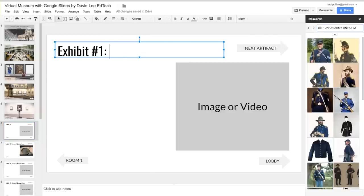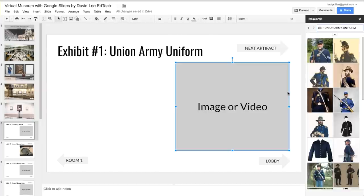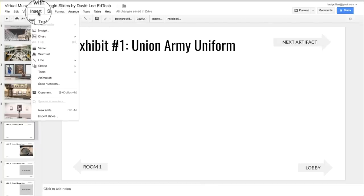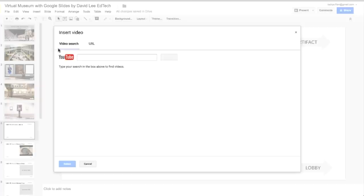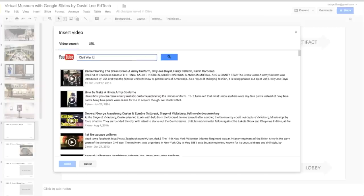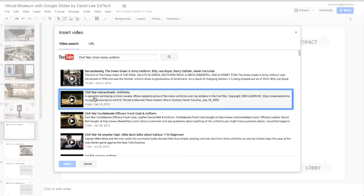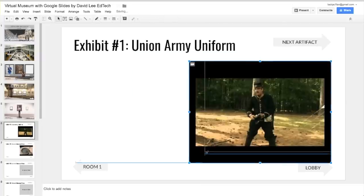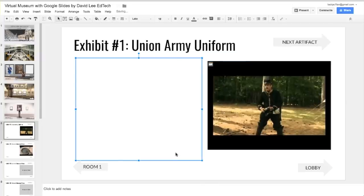Here, students can change the title of the artifact, delete the box, and add an image into the slide, or even add a video that the students made. To add a video, go to Insert, Video, and then type in your search. On the left is where students can provide detailed information about the artifact, as well as the links to the resources they used.